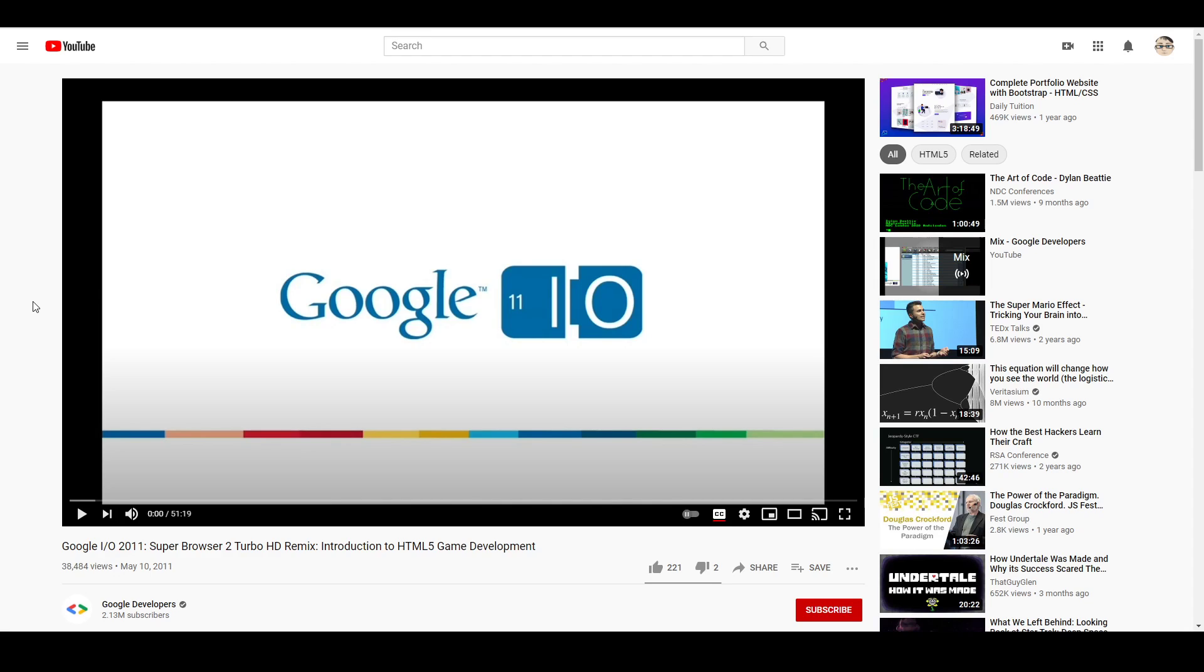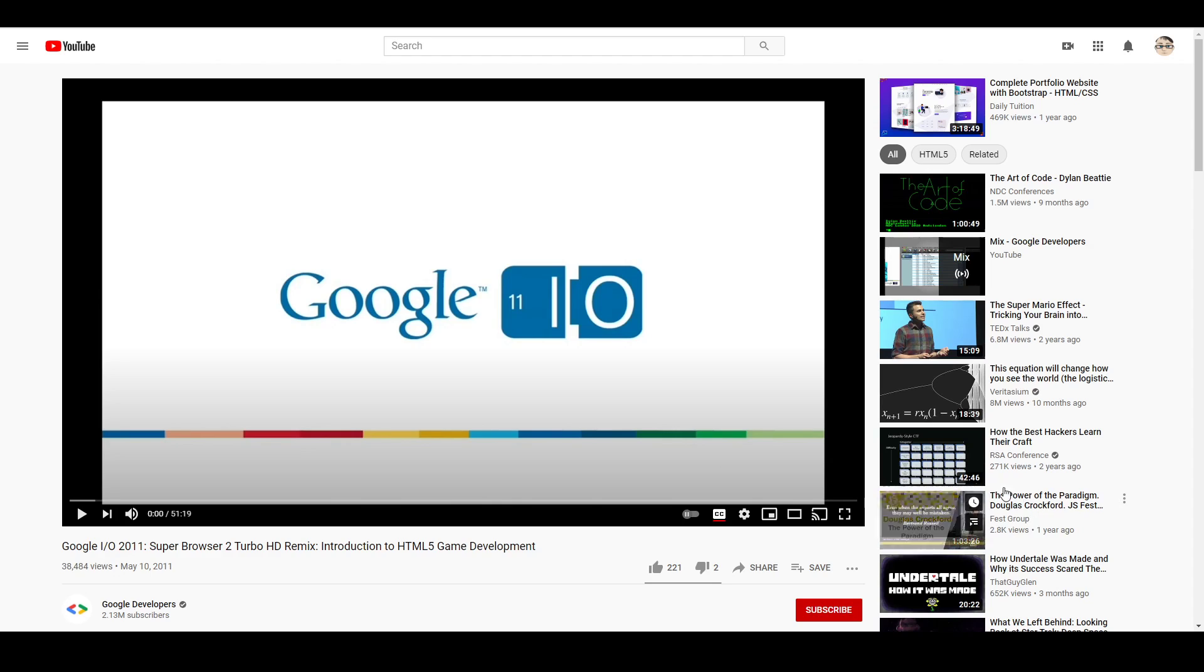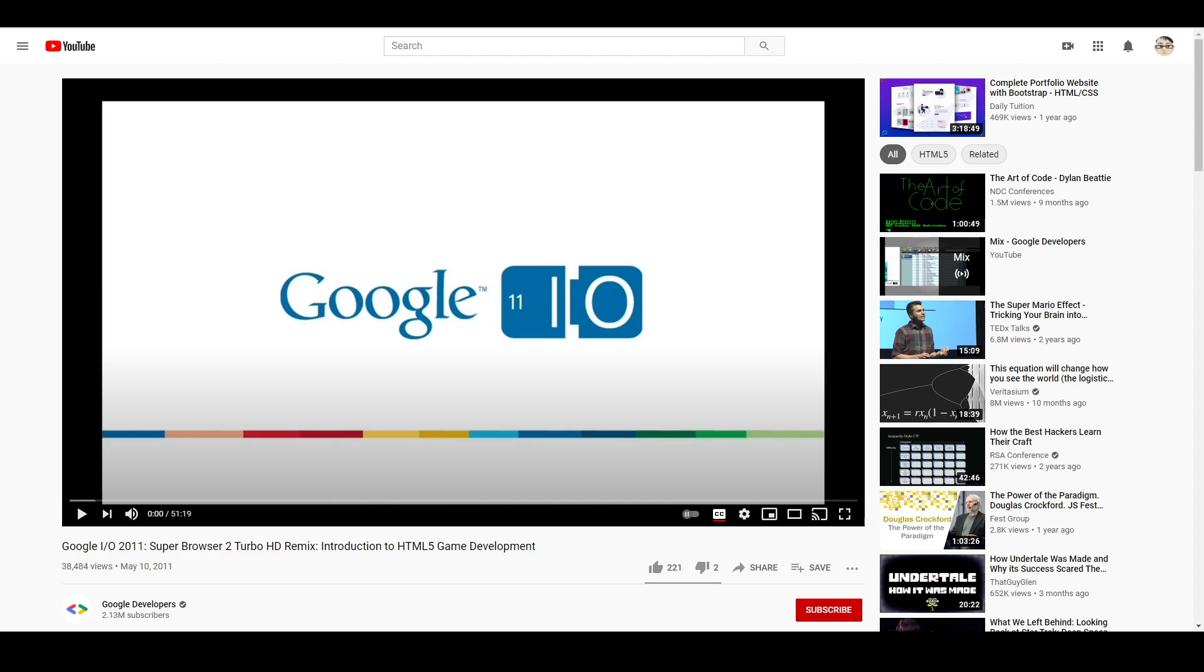So I paused it and I went and I Googled some more stuff, learned some more. And part of the reason is at the time, while I was a programmer, I wasn't a JavaScript programmer or a web programmer. So this isn't the video, but it's by this gentleman, Douglas Crockford.